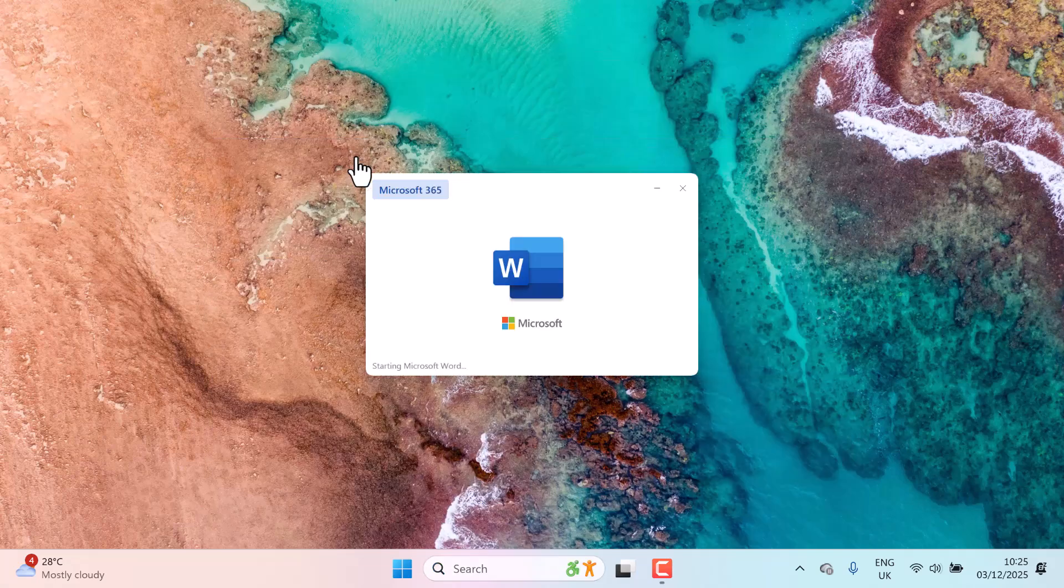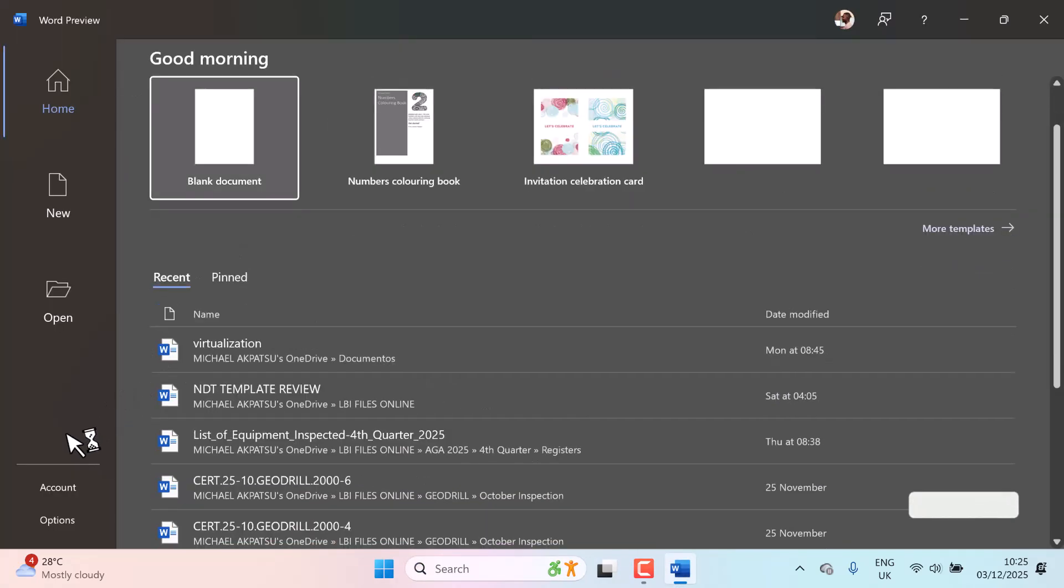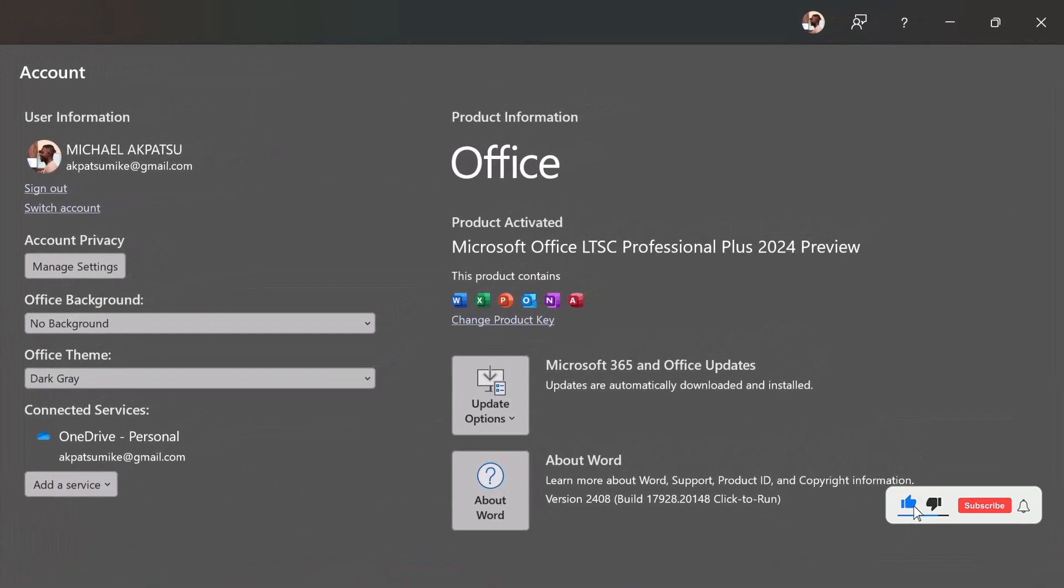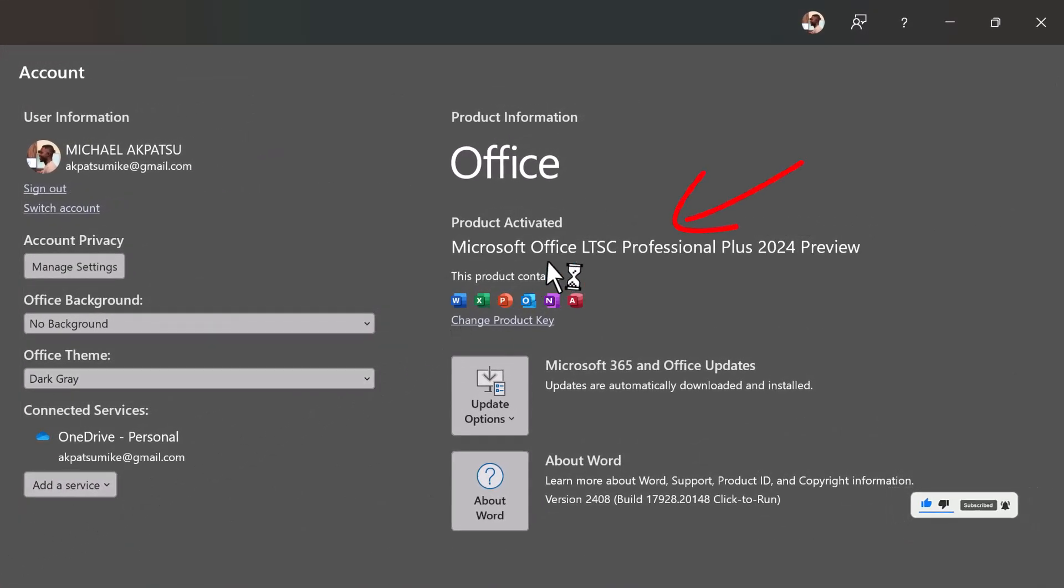Today, we're learning how to install Microsoft Office 2024 for free. As you can see, mine is already installed and fully activated. Let's get started.